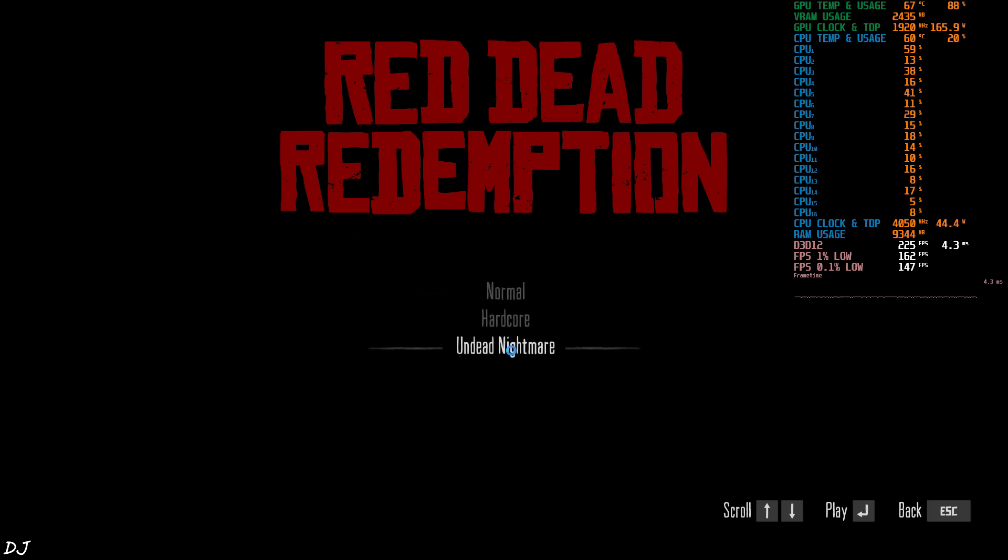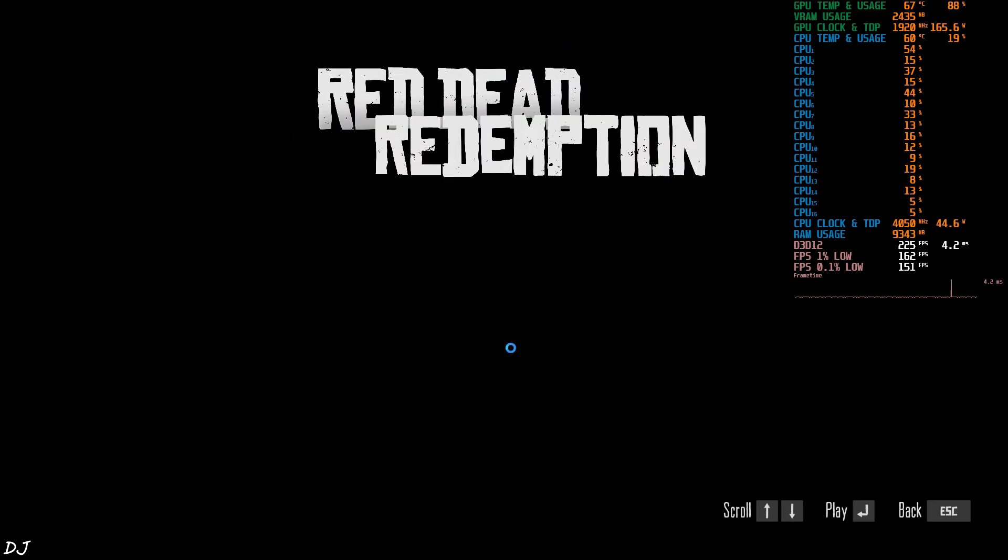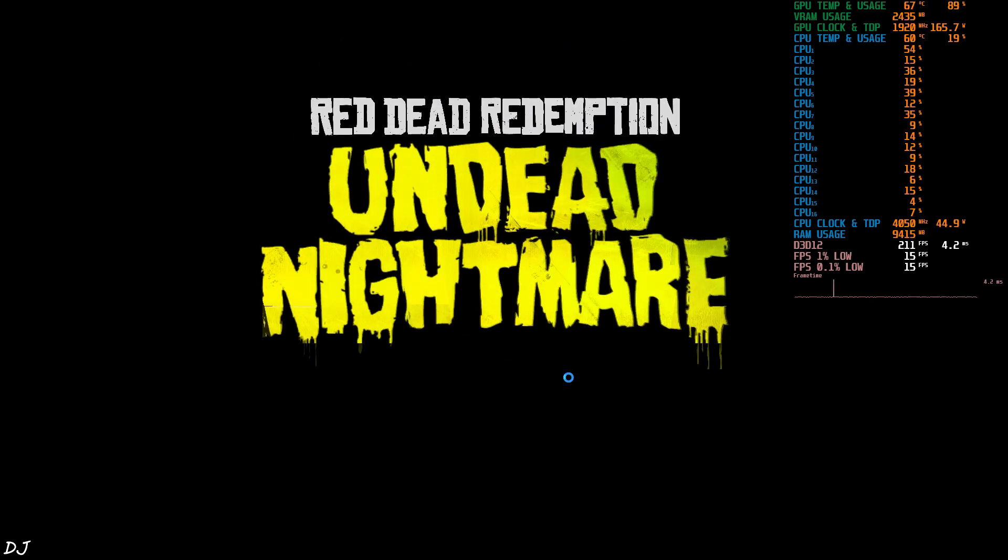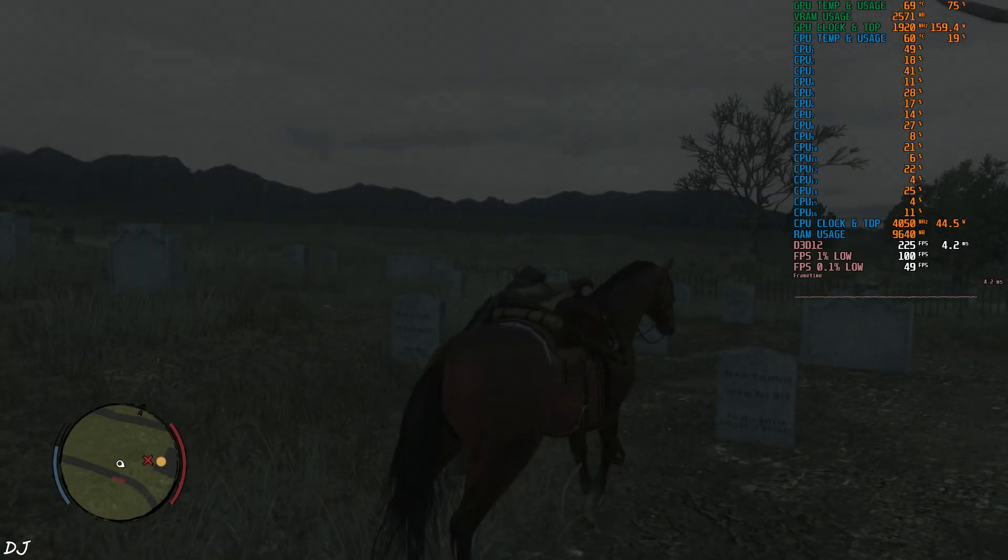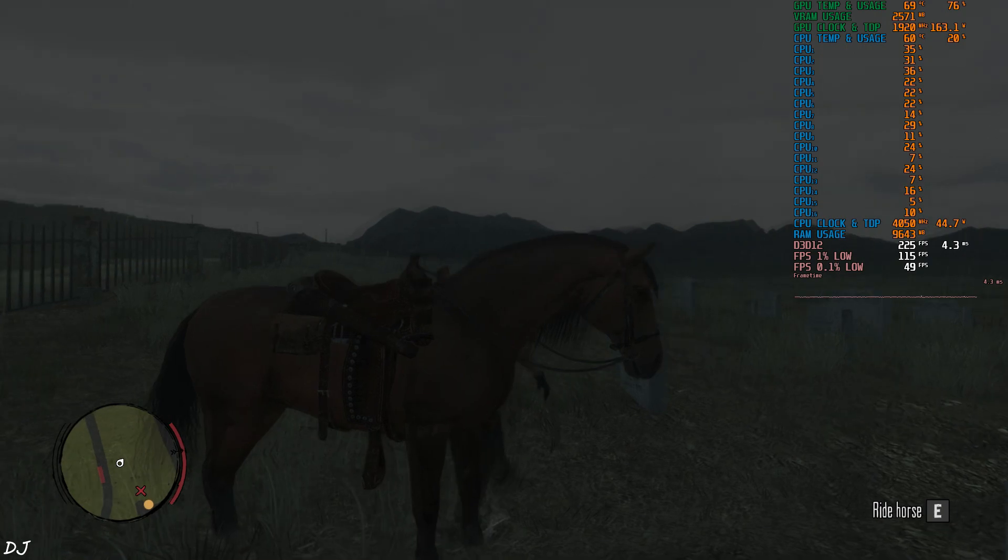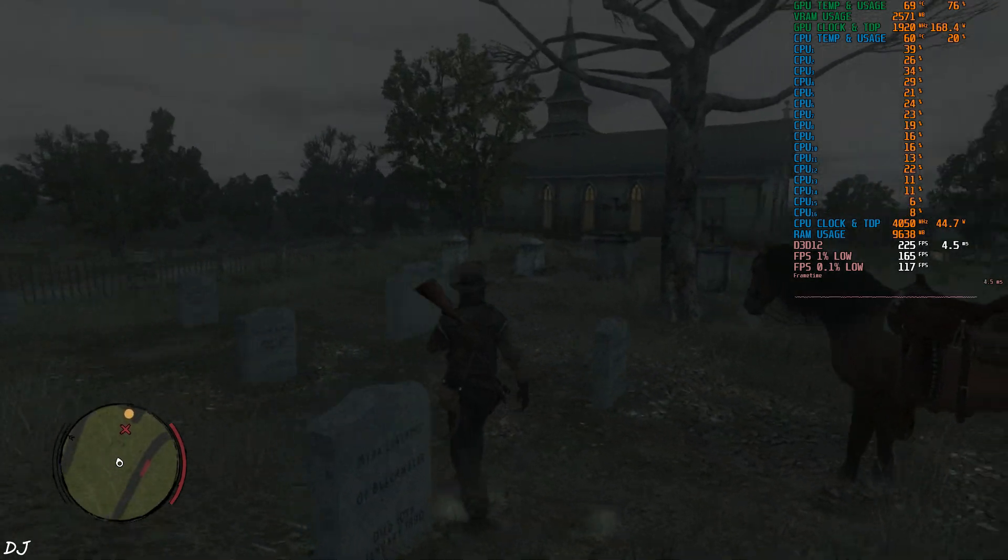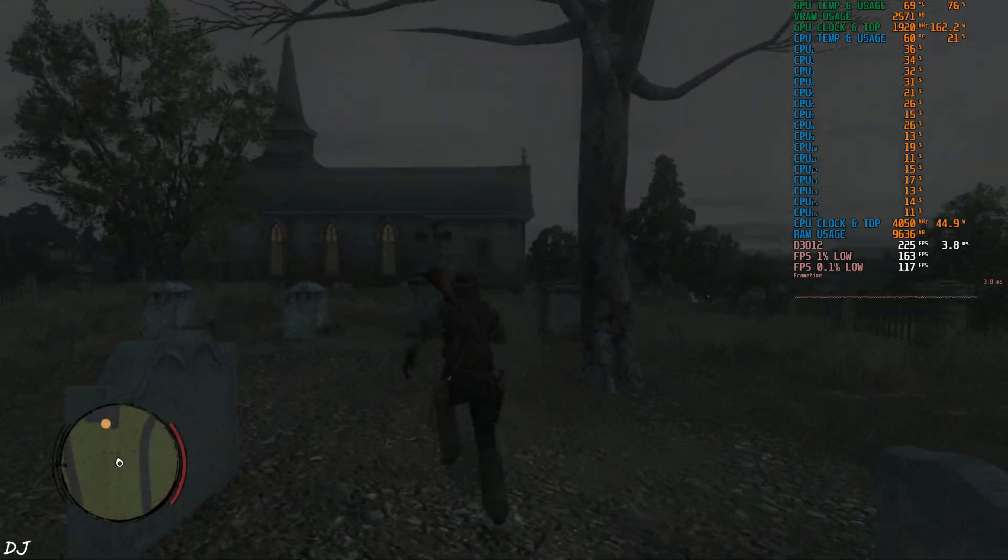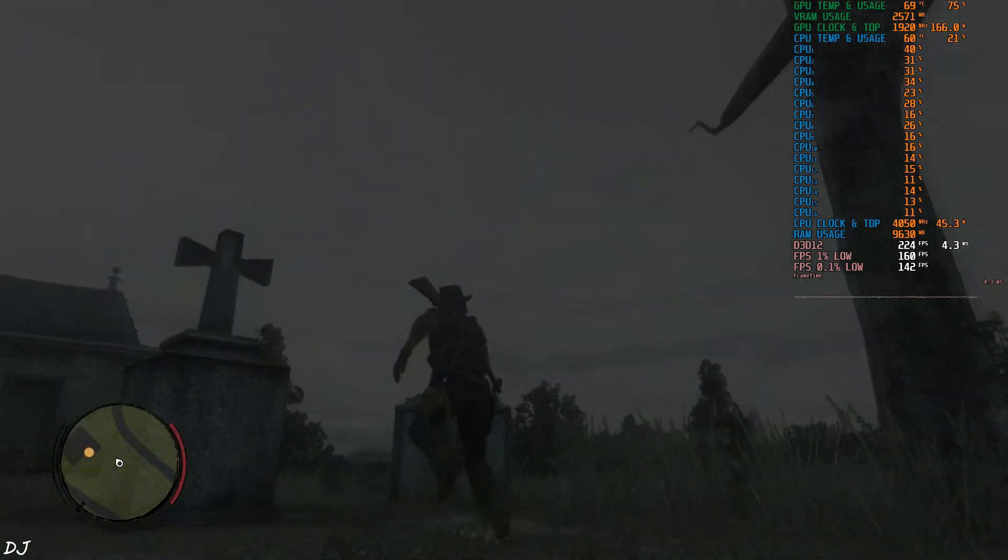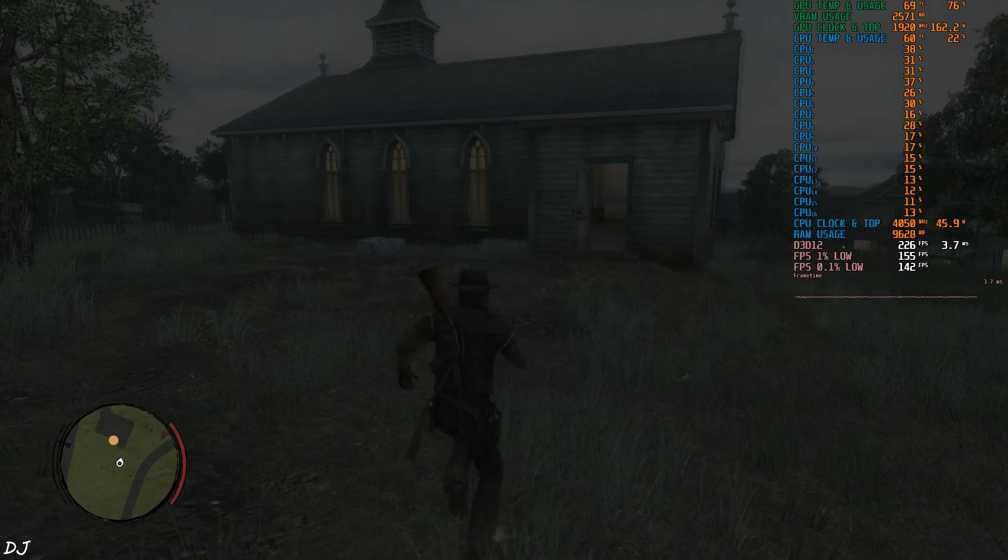Start Undead Nightmare. Reached Blackwater. It's the night time. We are in a graveyard. Just need to burn some bodies here. It's raining.